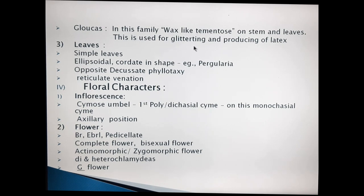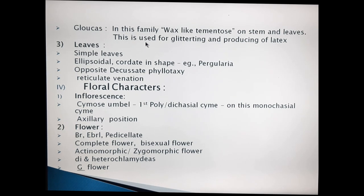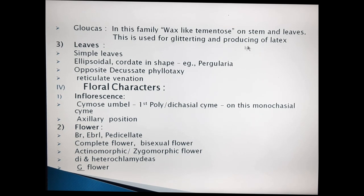The feature is Glaucus — it is a very important character. What is the definition of Glaucus? On the Asclepiadaceae family plants, on the stem and leaves, wax-like tomentum is present. Due to the presence of this wax-like tomentum, these plants are glittering and produce latex. This specialized wax-like tomentum is known as Glaucus. This completes the Glaucus and stem characteristics.